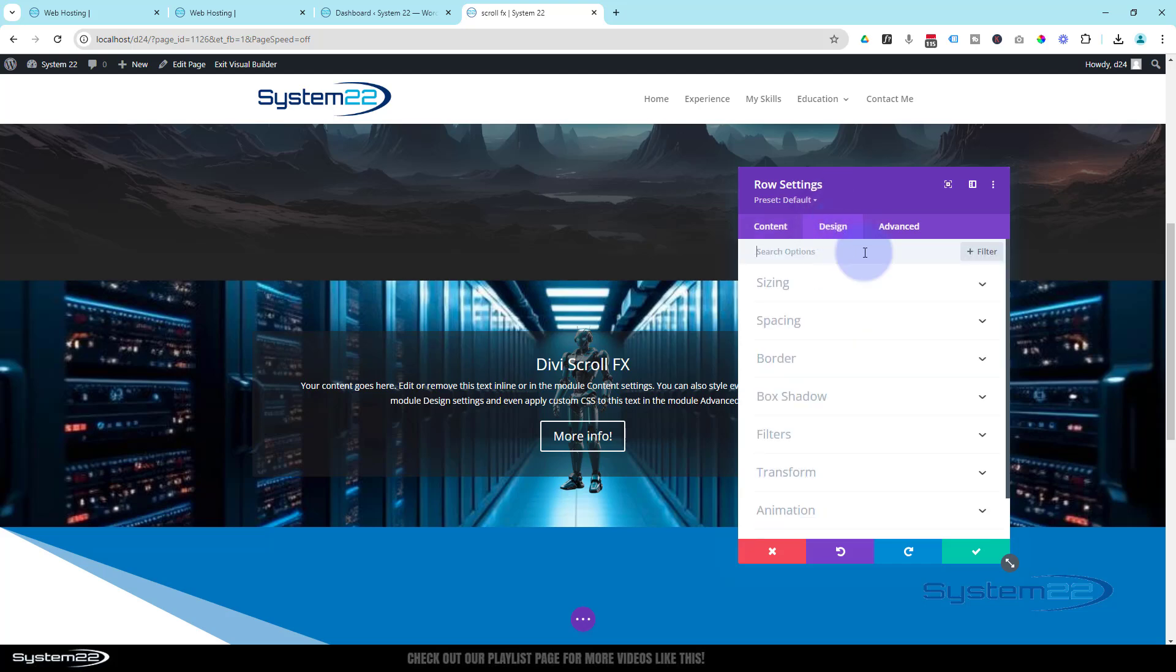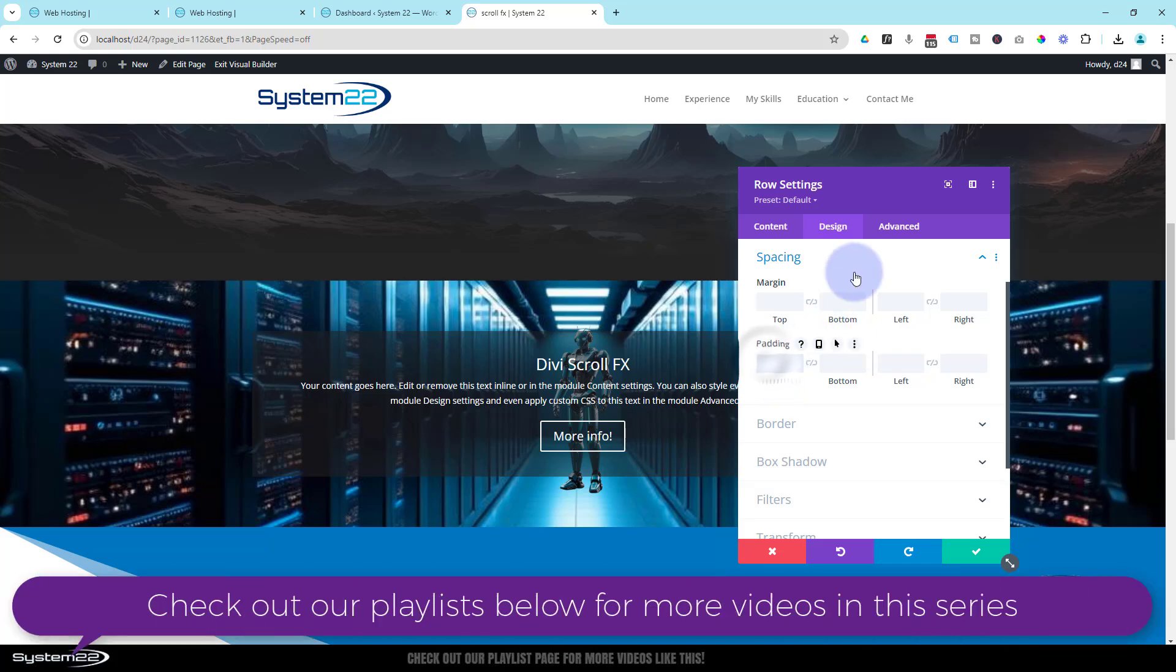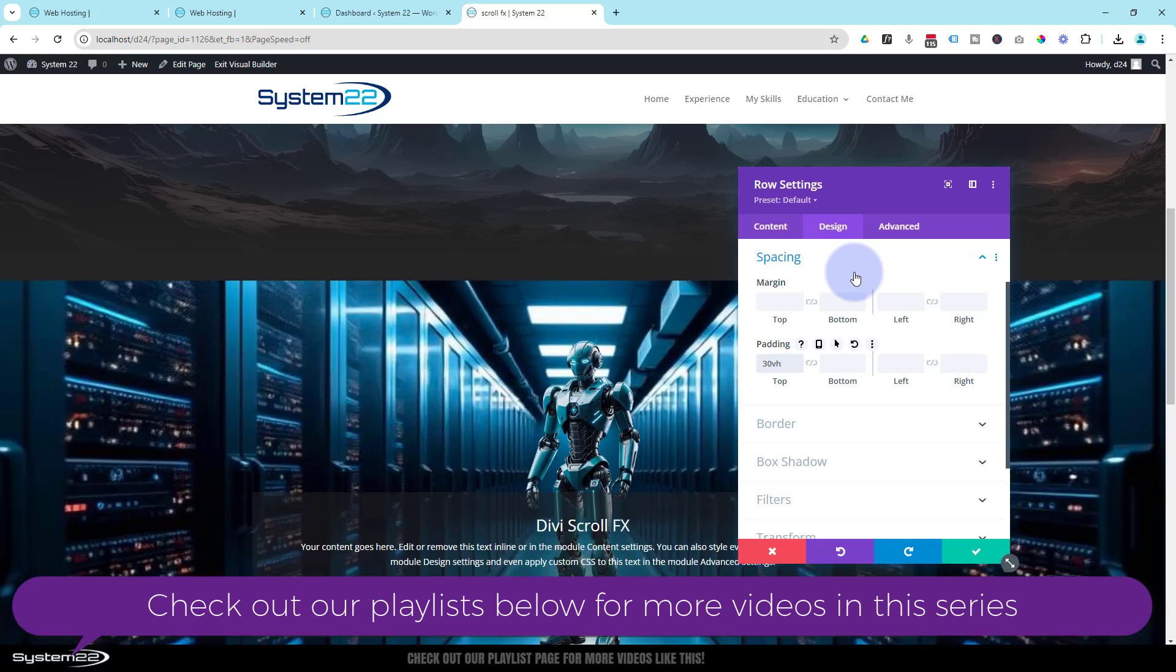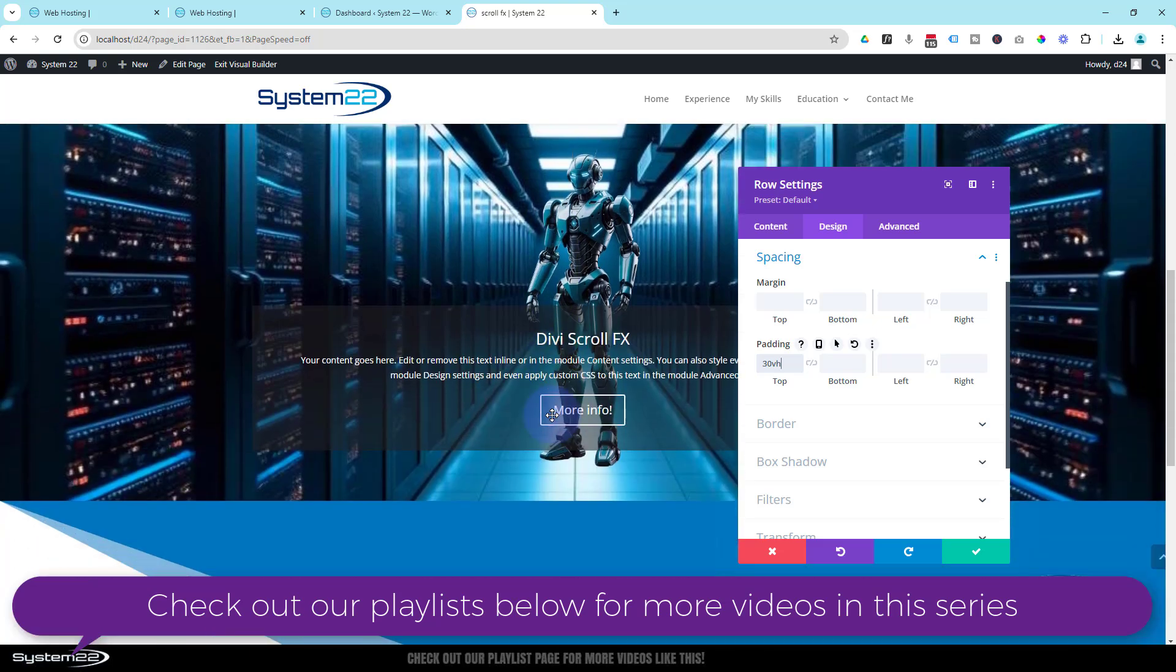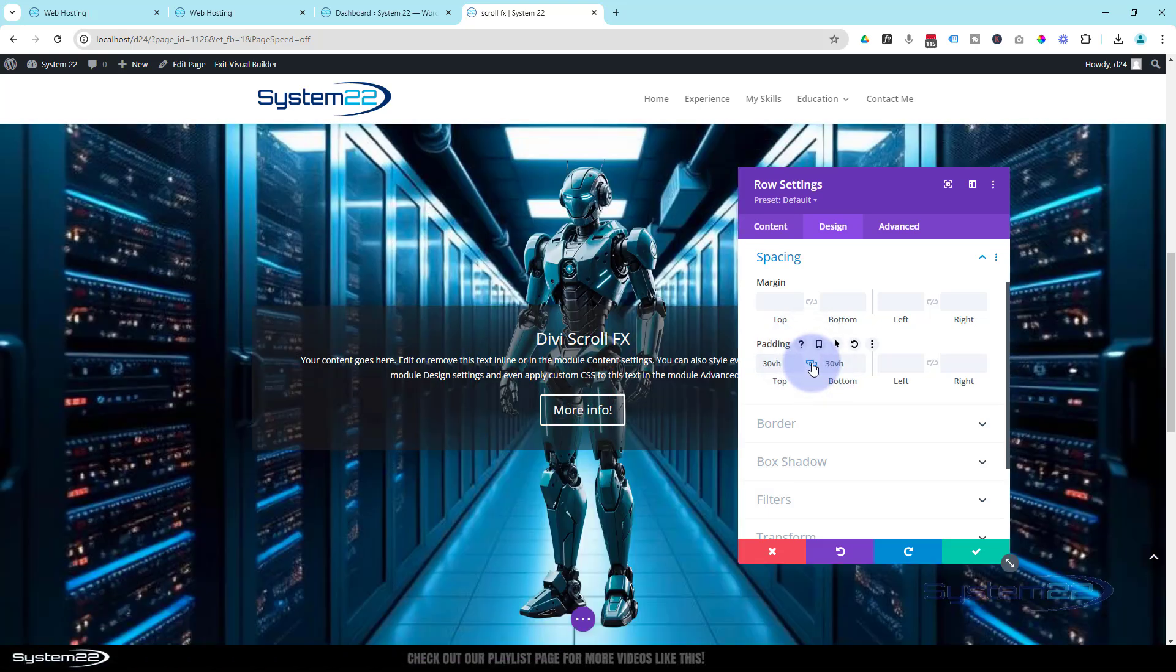So to do that we can go into the design down to spacing. It's always where we will find padding and margin. Let's try, I'll give it 30 viewable height on the top, 30 VH. As you can see that's pulled it up. We've got a bit of him sticking out the top here, but I want his feet sticking out the bottom a bit more so this is more in the center.